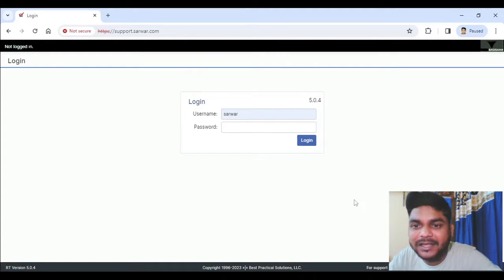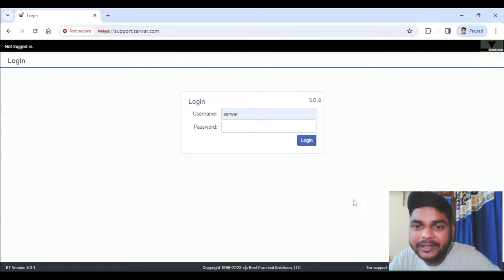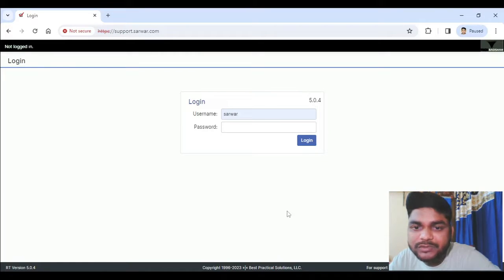Welcome back. Till now you have seen how to install Request Tracker. From here on, I will show you how to create tickets and the entire functional part — how we will be able to use it in your production environment. So let's quickly log in to the site and show you how to create tickets.